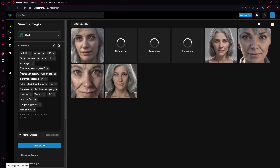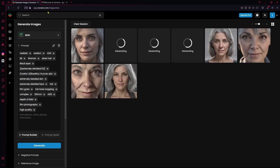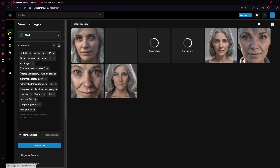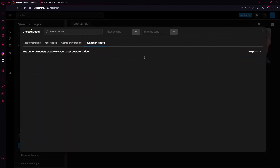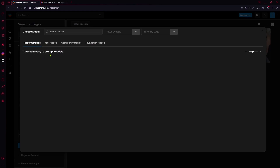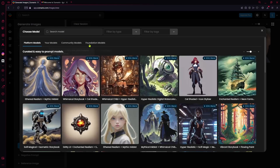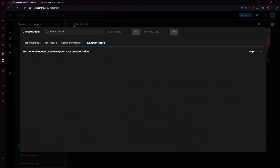In this video I'm going to teach you how to use Scenario AI to generate consistent characters. First of all, go to the Generate Images tab and choose your model as SDXL. If you can't find it in the platform models, go to the foundation models and it will most likely be there.